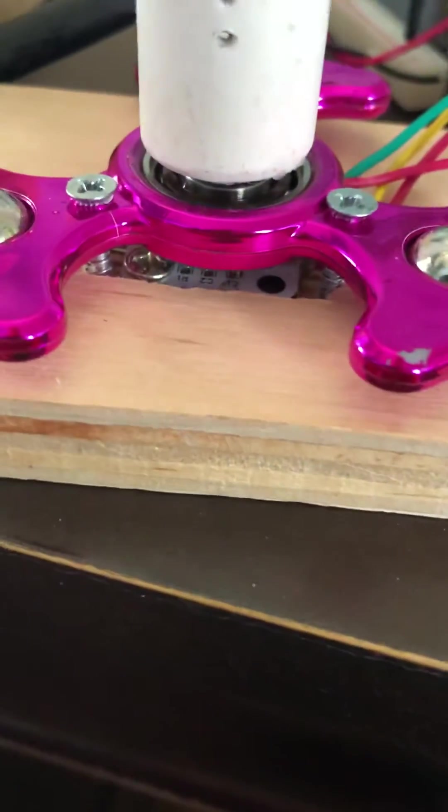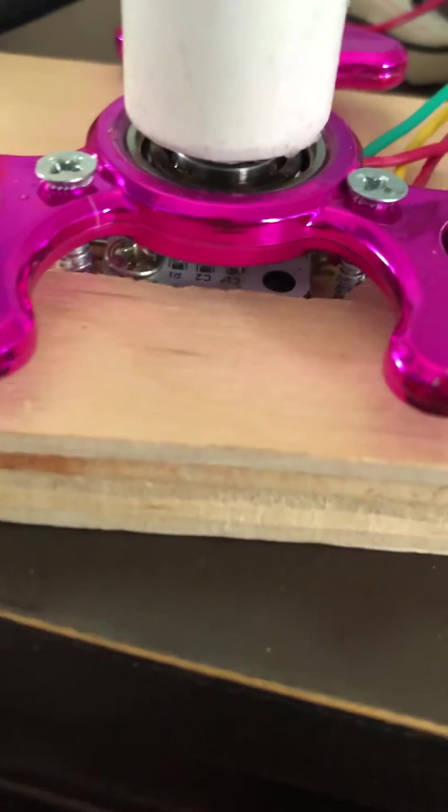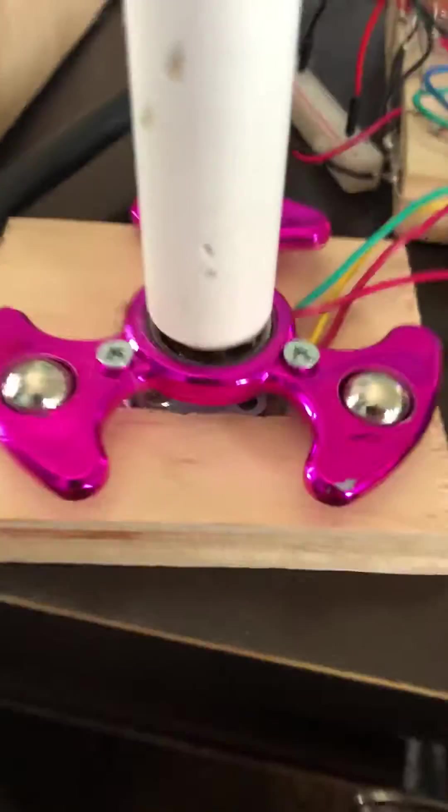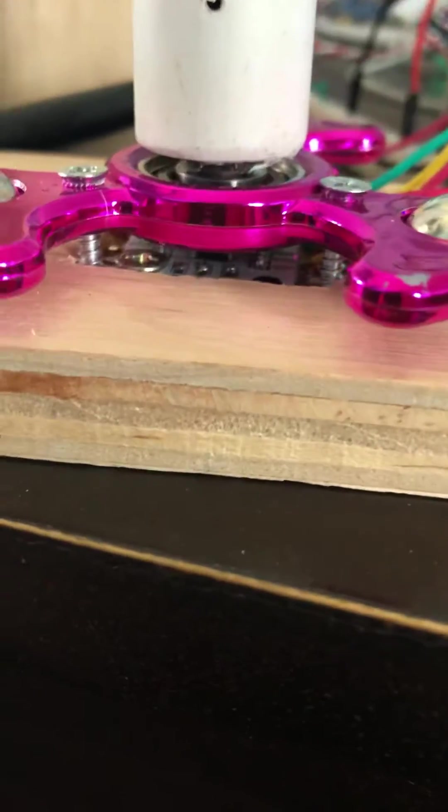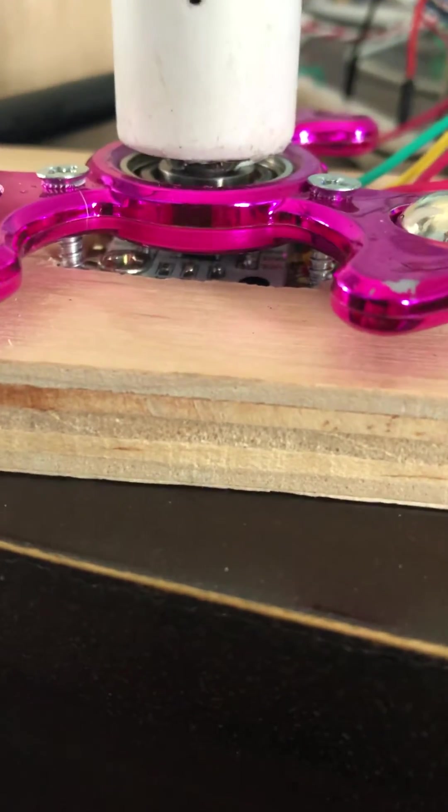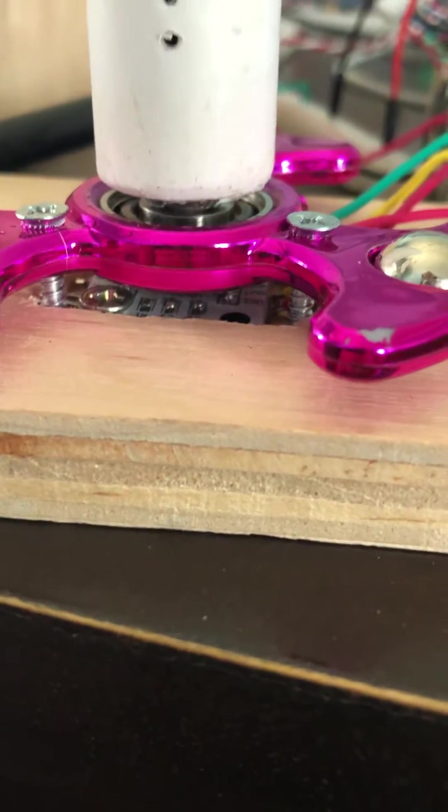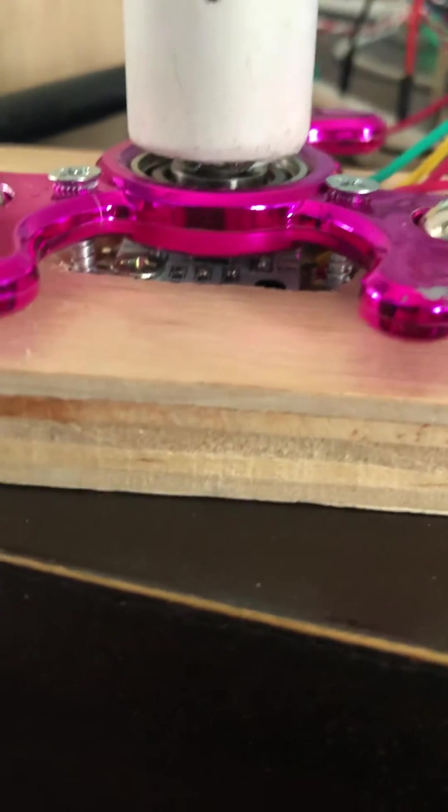For a ball bearing, I used this fidget spinner, which has the ball bearing in there. And I took a piece of PVC pipe and a screw that fits the ball bearing. And I actually just anchored this magnet to it, just with magnetic power, no glue.